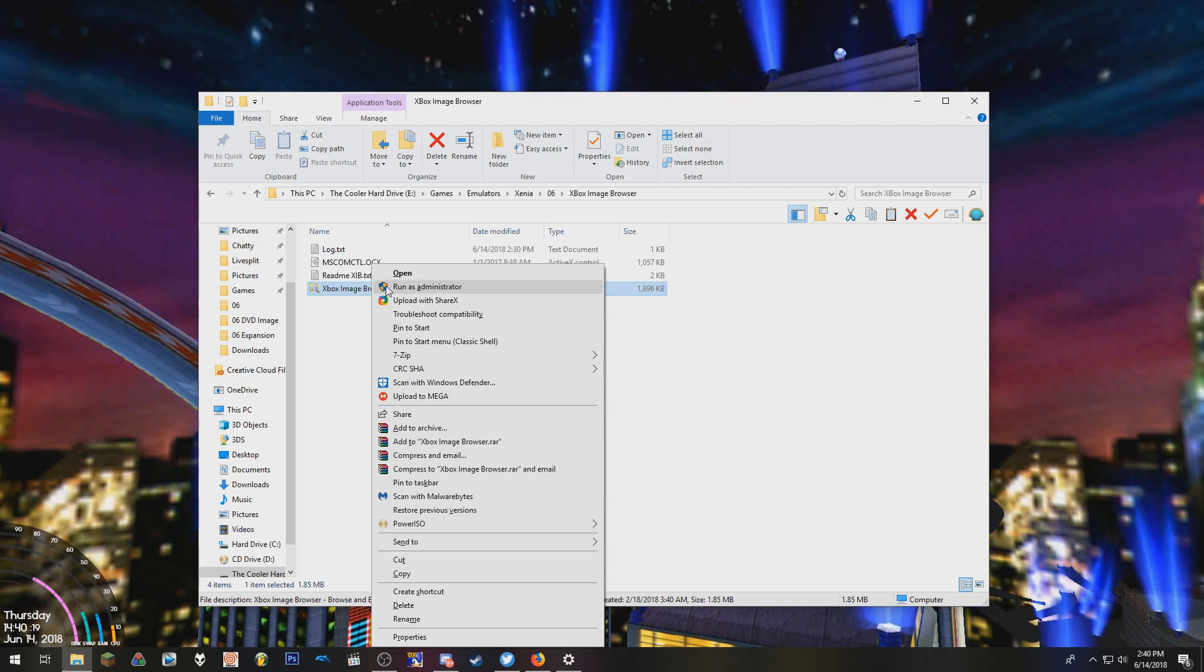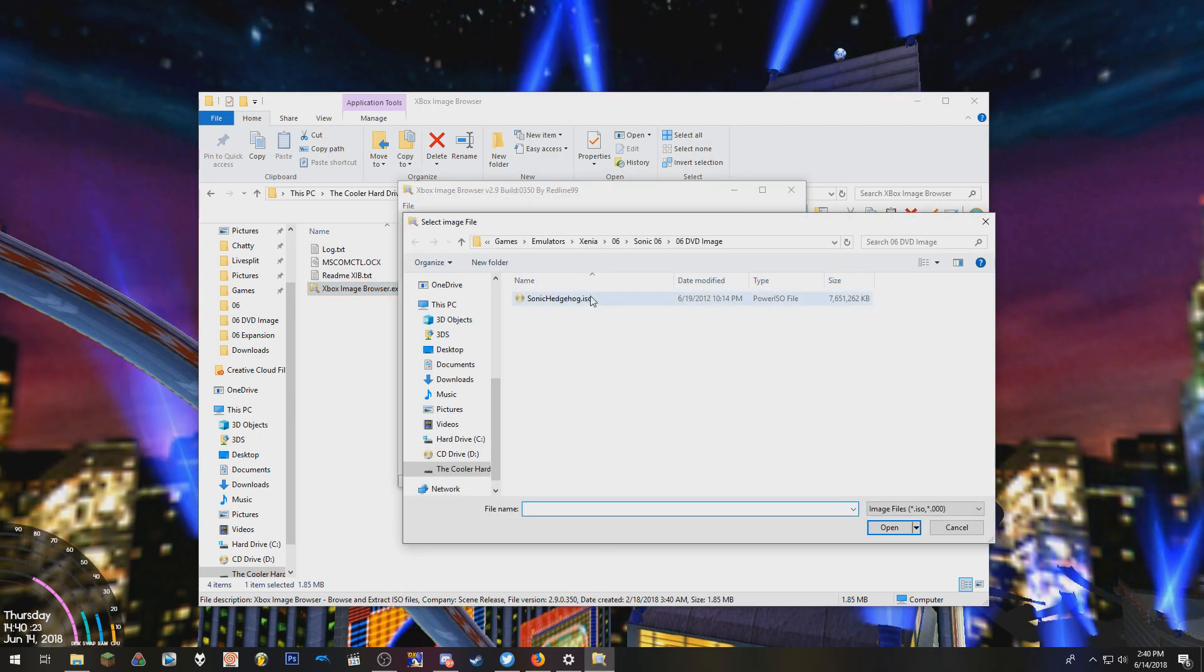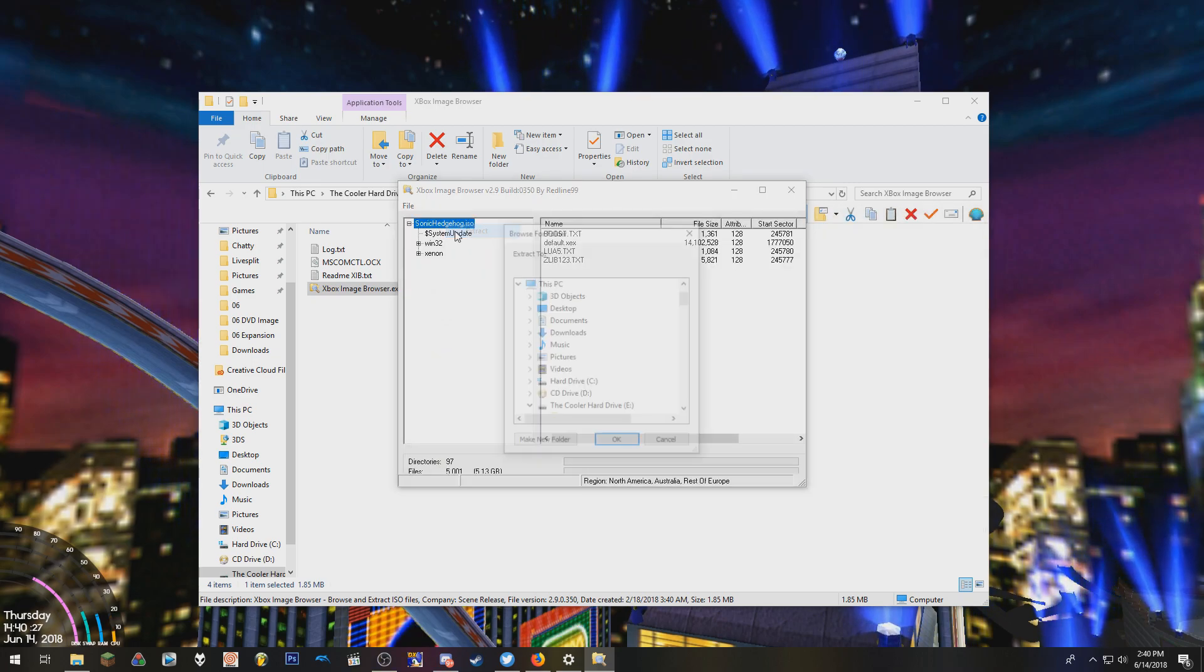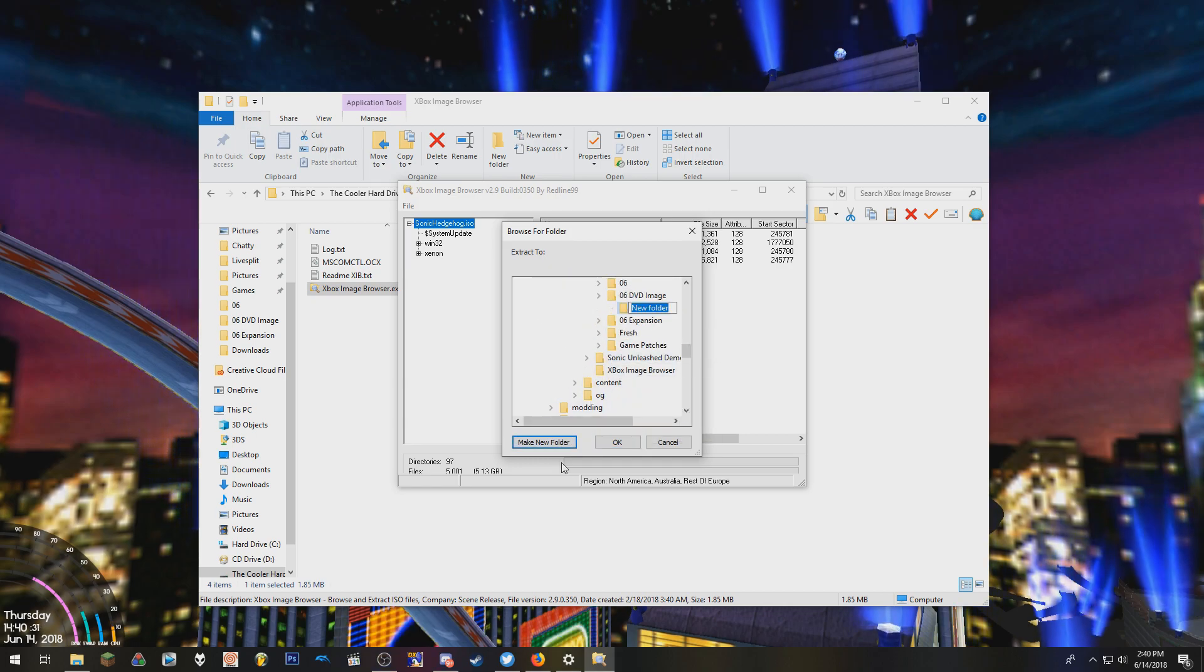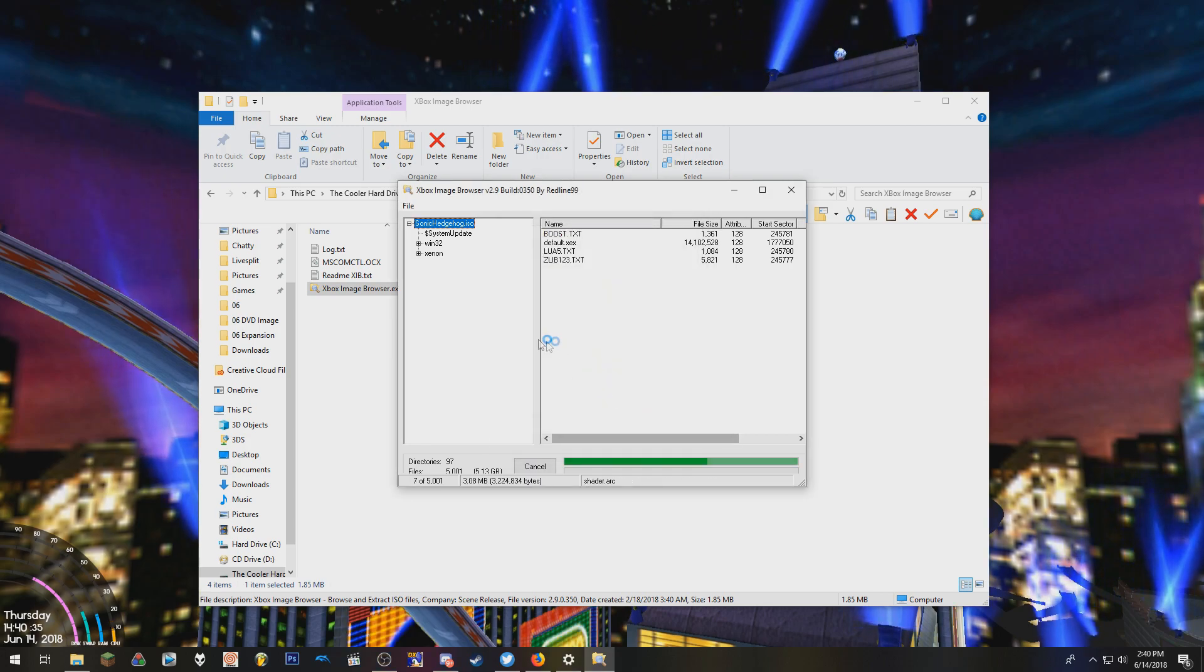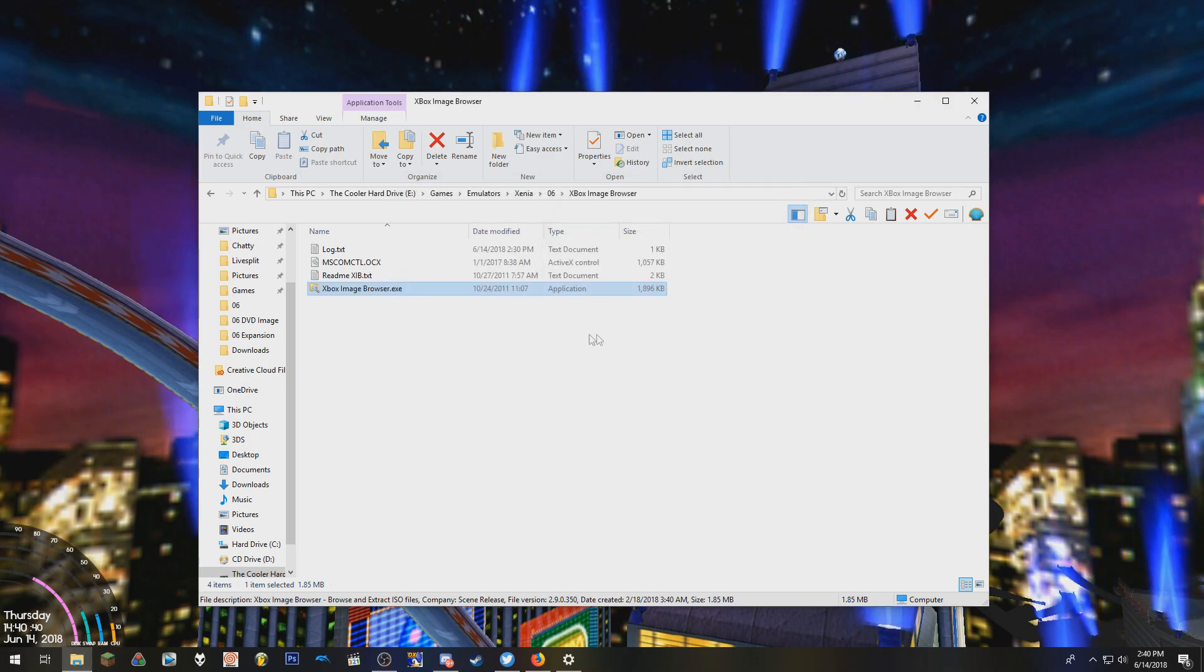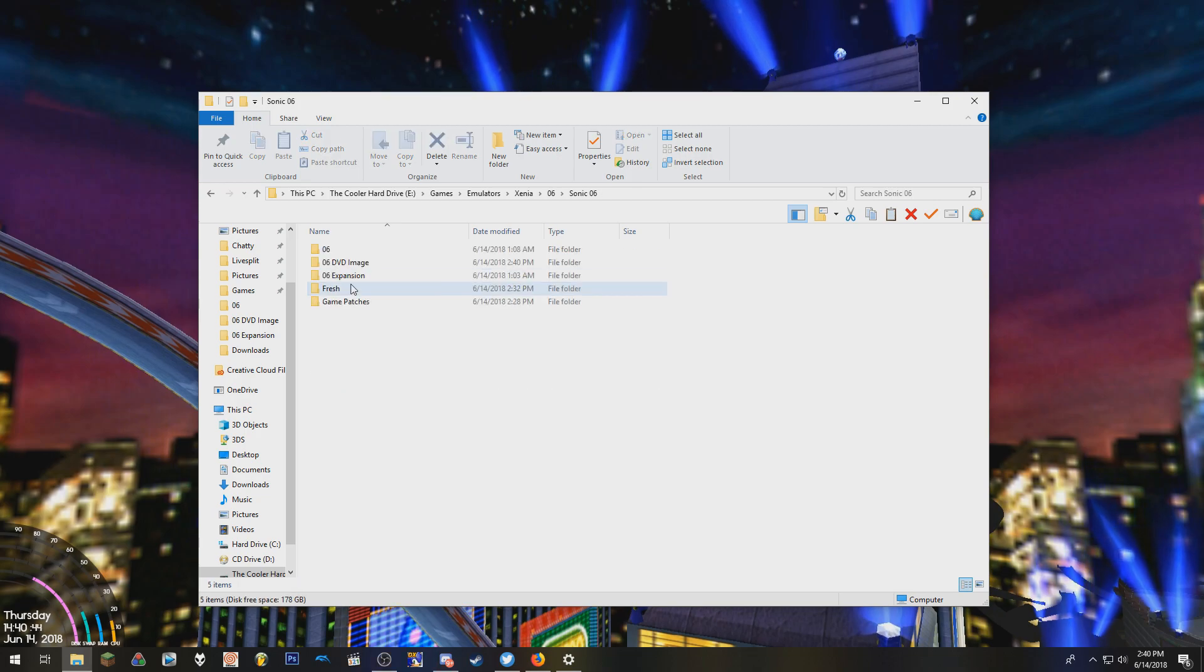Run that as admin, hit open image file, select the game, hit extract here, make a new folder, just call it yes or something, I don't really care. And then just start extracting. I don't need to do this though because I already have a fresh set of files from this game ripped here.